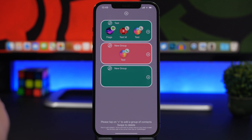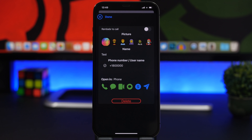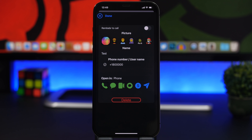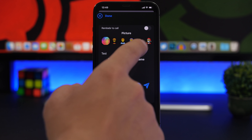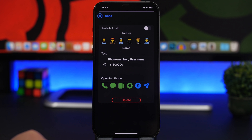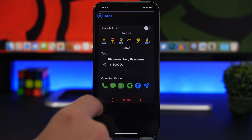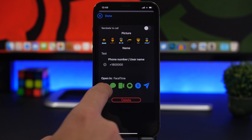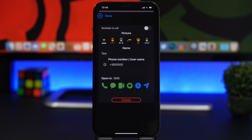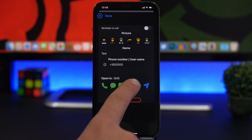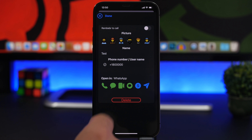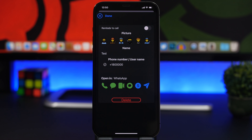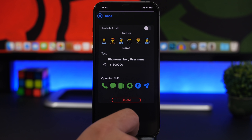You can customize each contact's appearance on the widget — change the color, add the contact's photo or choose another picture. You can also choose the action: phone, SMS, FaceTime, Skype, email, Telegram, or WhatsApp. Once configured, that action can be performed directly from the home screen.